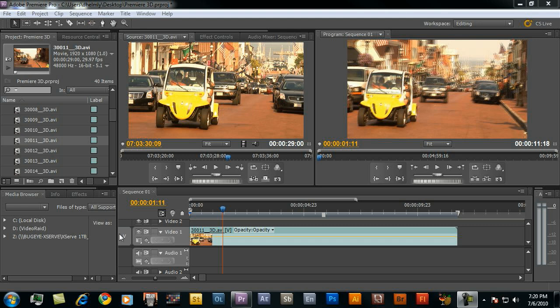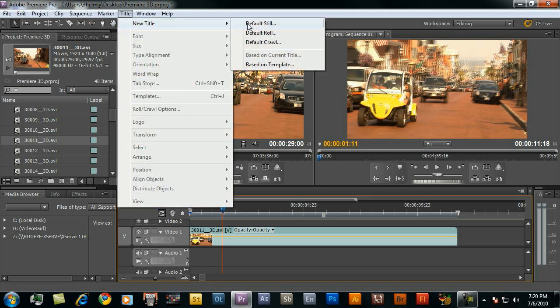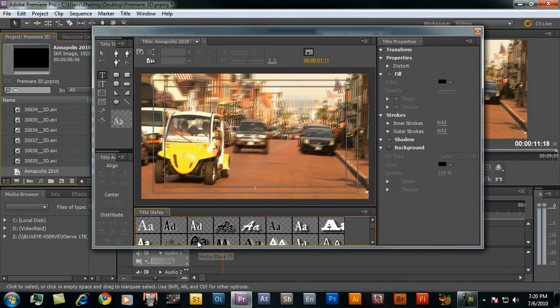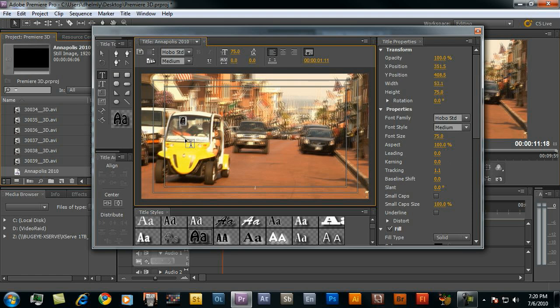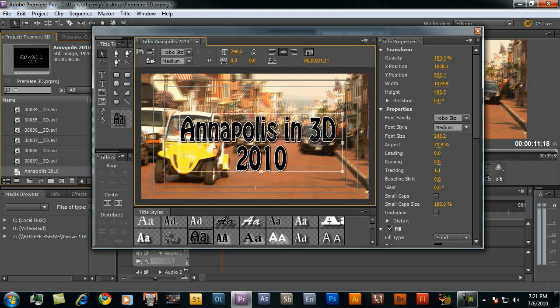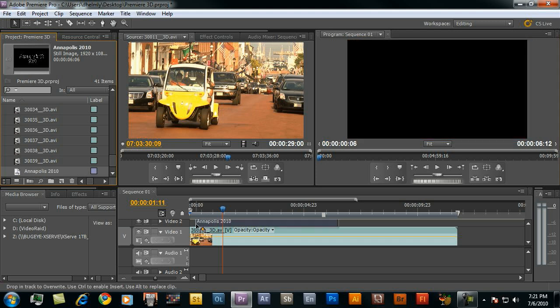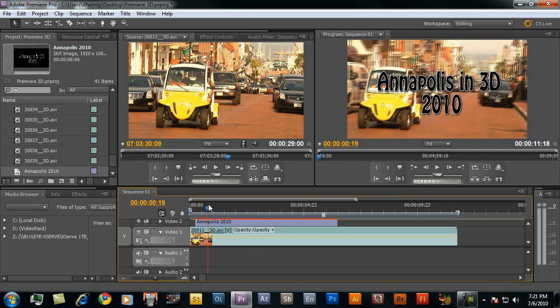Let's take a title and bring a title in. This could be a graphic or anything else you might need to use. I'll just go ahead and type out that title. Let's drag this directly on my sequence here. How do I get this title in 3D?